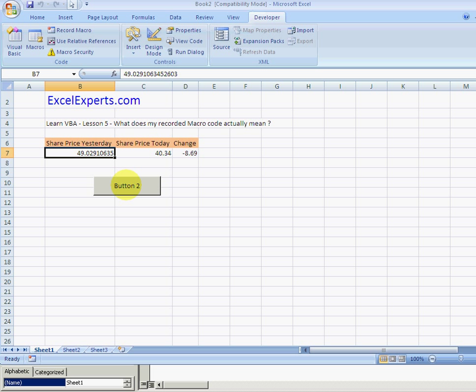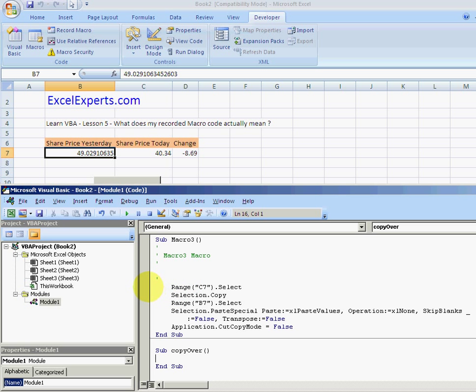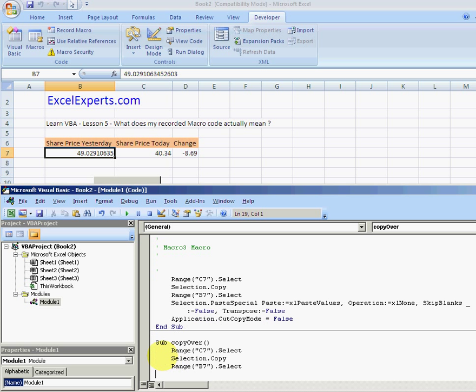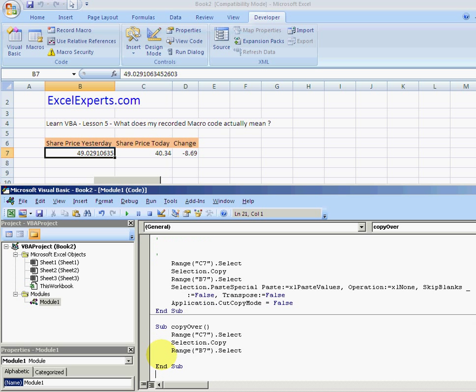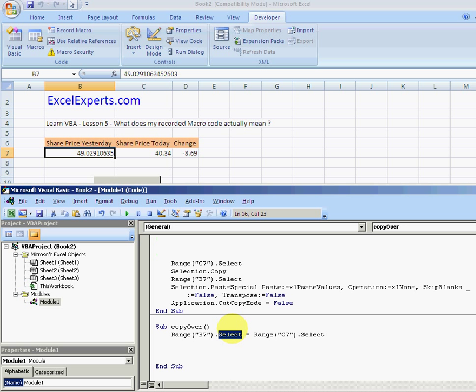It turns out this can be condensed to a single line. Sub copy over, and in this case I'm just going to use the code we've already got here. I'll say that range B7 dot value is equal to range C7 dot value. To prove to you that this does exactly the same thing, I will run it.